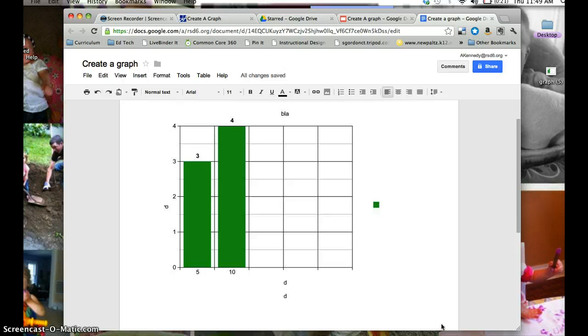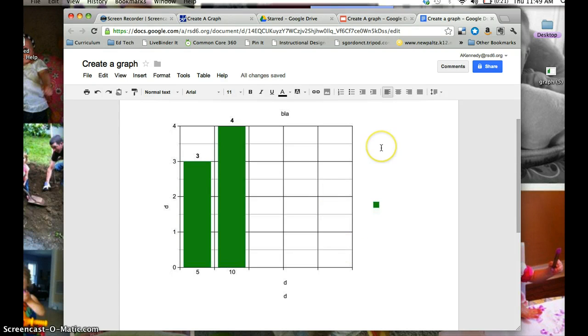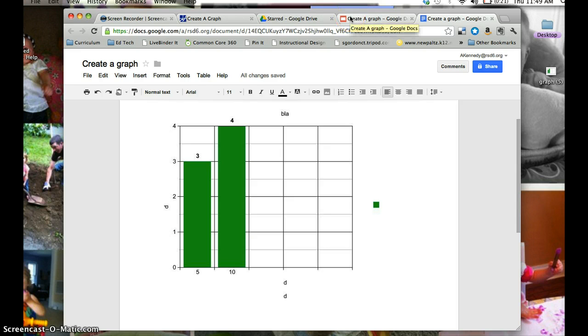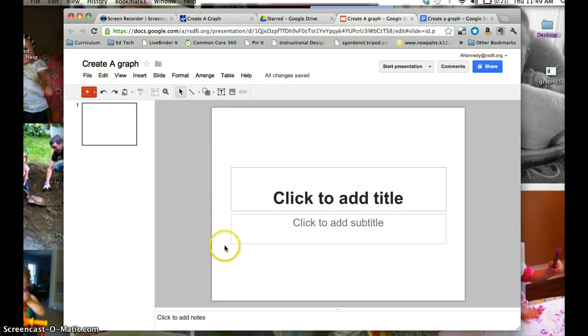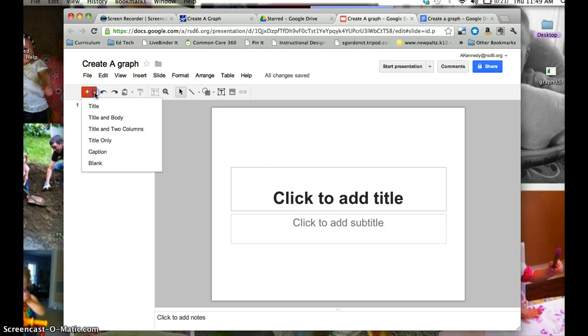So now my graph is inserted into my Google Doc. If you're making a Google presentation, it's the same process. So I can go to Google Docs and create a presentation and create a title. This is like a PowerPoint. I can add a slide.